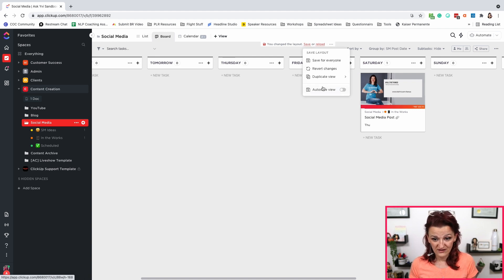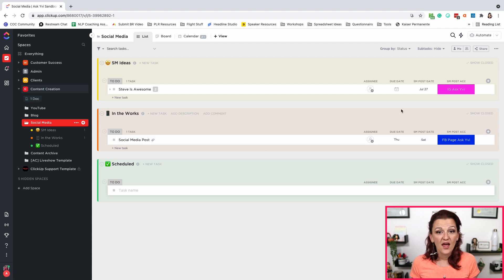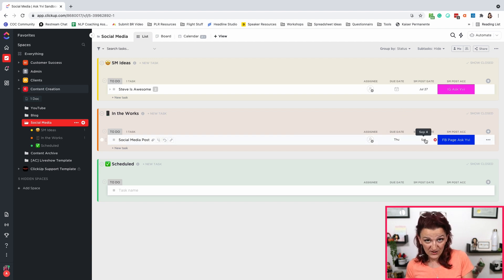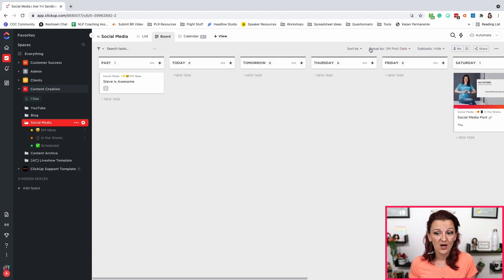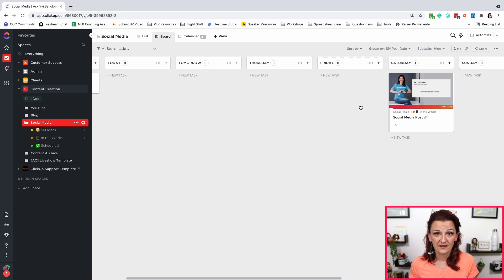Now suddenly it uses that custom date. There it is — the date in the list view. Let's save this — there is no auto-save — safe for everyone, so we can go back to this. This post is on Saturday now, because the custom post date shows the date this post is supposed to get scheduled is on Saturday. It is due on Thursday, but it's supposed to be scheduled for Saturday. Going into board view, because we grouped it by that custom field, there it is — Saturday. And this is how you can build a visual content calendar in ClickUp.